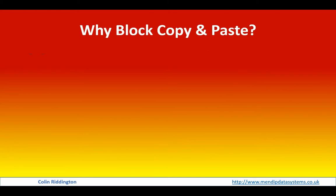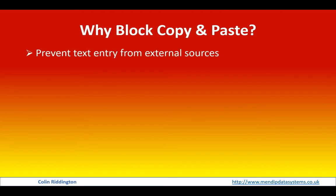Now why would you actually want to do that? After all, copying and pasting is a standard Windows feature and it can be very useful in databases, and there's a number of reasons.